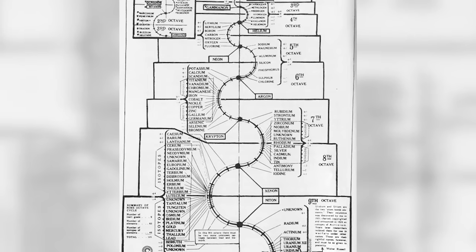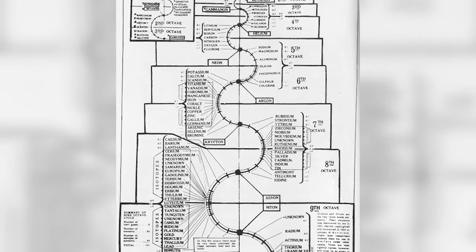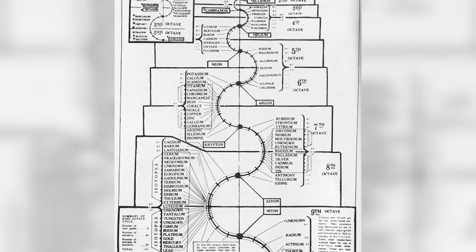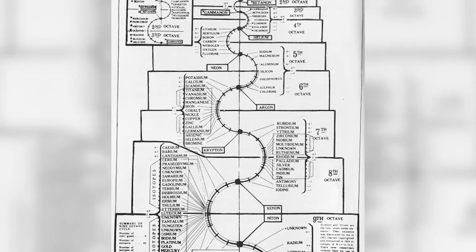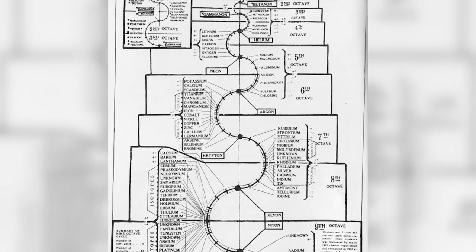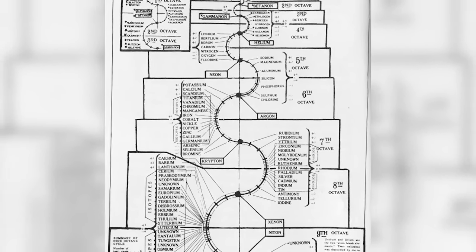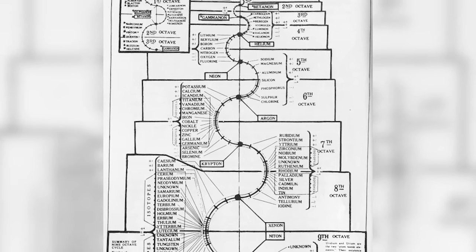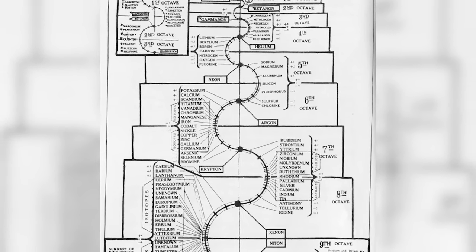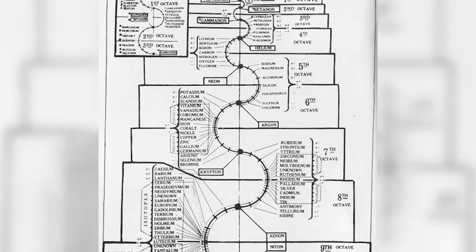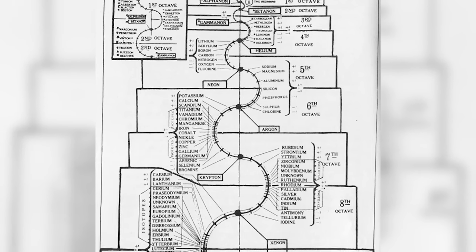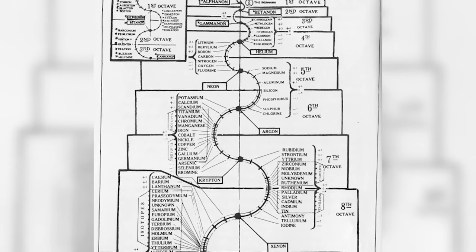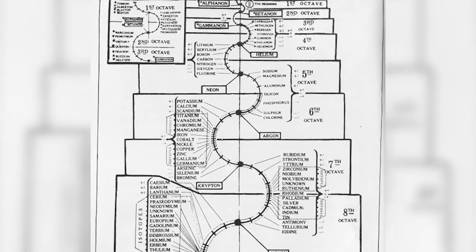He was a self-taught scientist, but his theories were never seriously considered by the scientific community, and that's really unfortunate. As an example, he envisioned the periodic table of elements as a spiral. He created a nine-octave spiral and predicted through this spiral design the existence of two new elements, which were eventually discovered exactly as he had predicted.